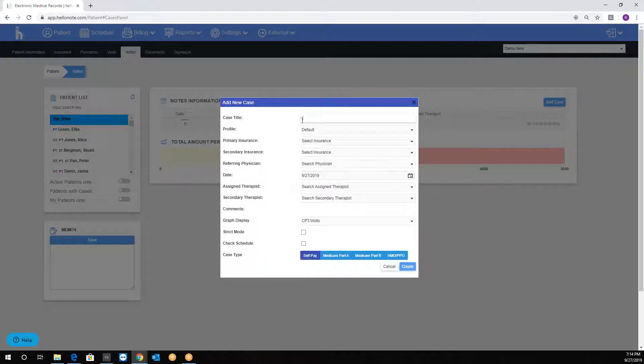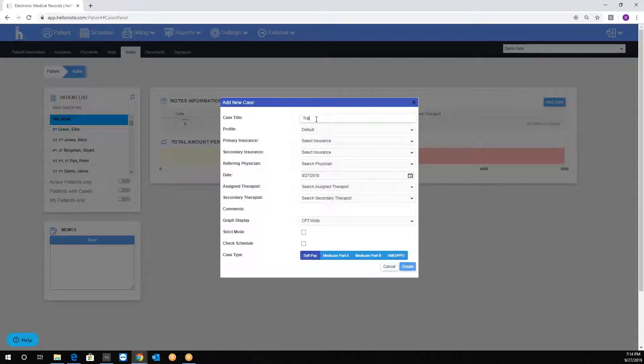The case title could be anything really. It's just a reference to know what the case is about. For example, for this one, I will put training case.